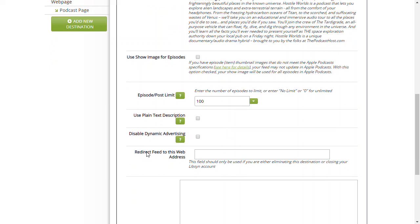You're redirecting the Libsyn feed, or whatever hosting you're using currently, to a new web address - and that new web address is your new podcast feed.